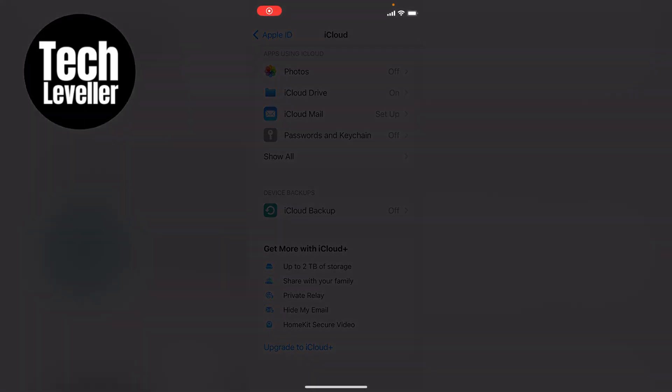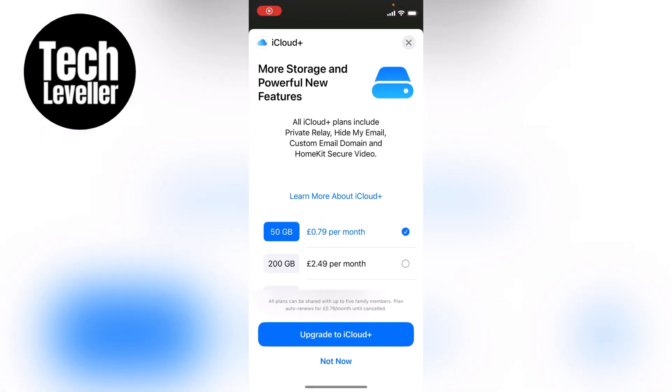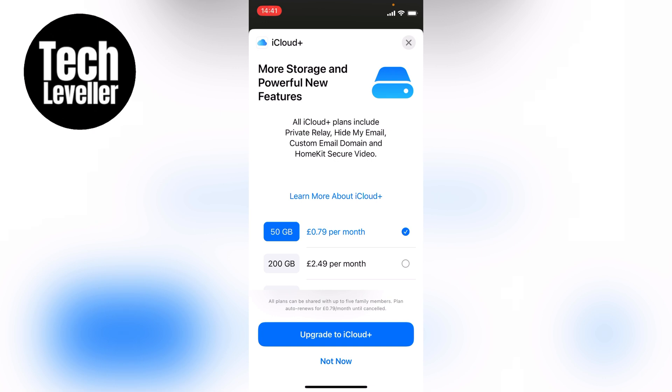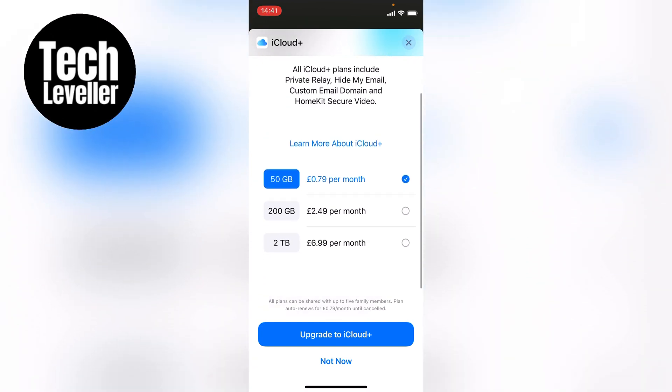And you'll be greeted with a couple of different options. You want to click which one you want, and then select upgrade to iCloud Plus. And that is how to directly buy iPhone storage on your iPhone.